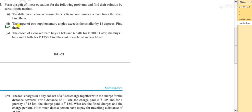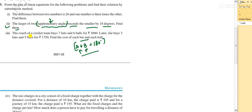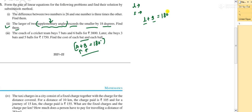Moving to the second question: the larger of two supplementary angles exceeds the smaller by 18 degrees. Find them. First, you should know what supplementary angles are. Two angles a and b are supplementary if they add up to 180 degrees. Also remember: complementary angles add up to 90 degrees.